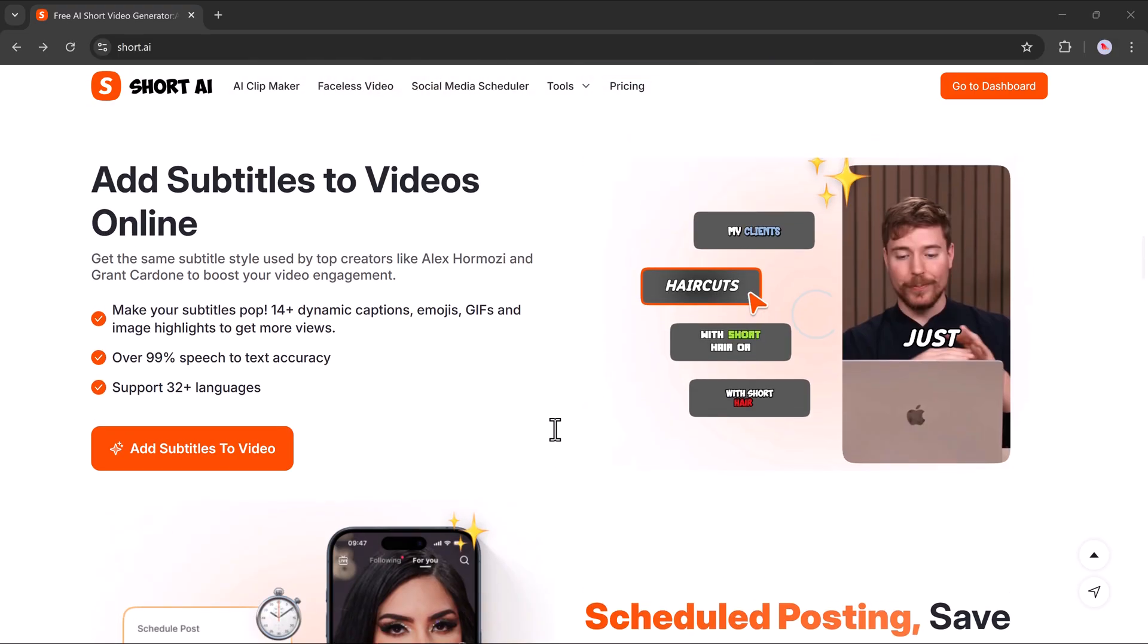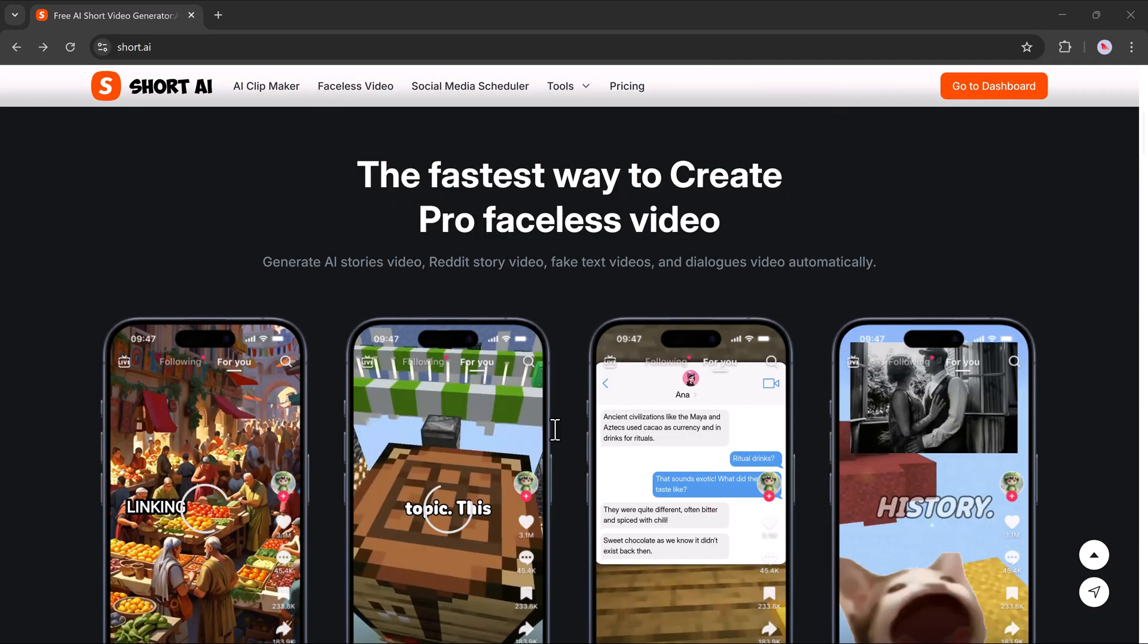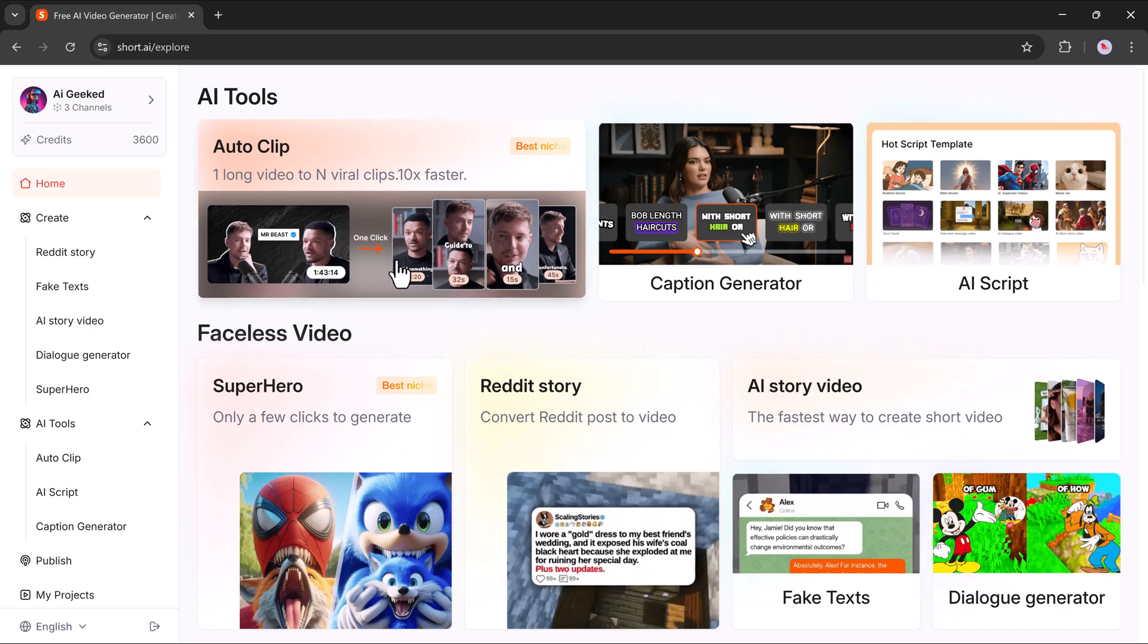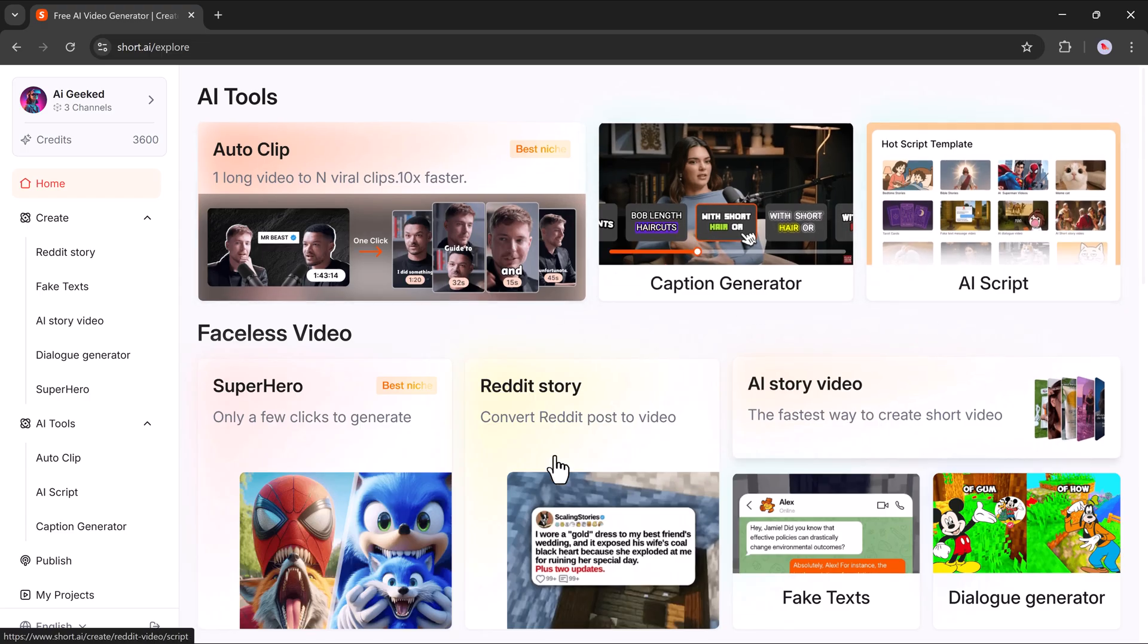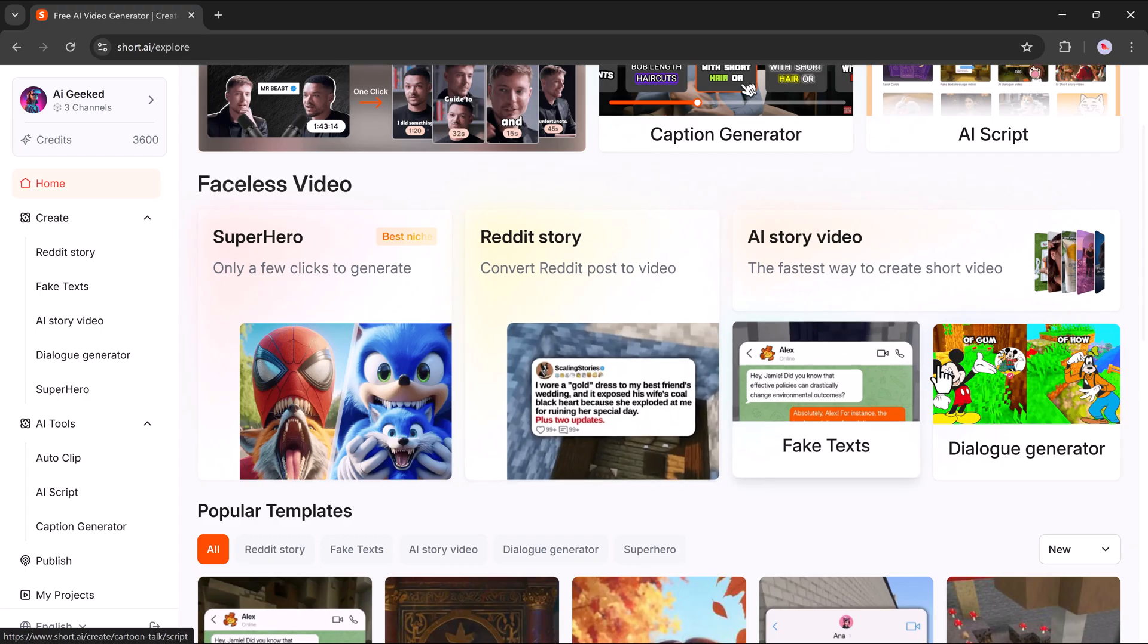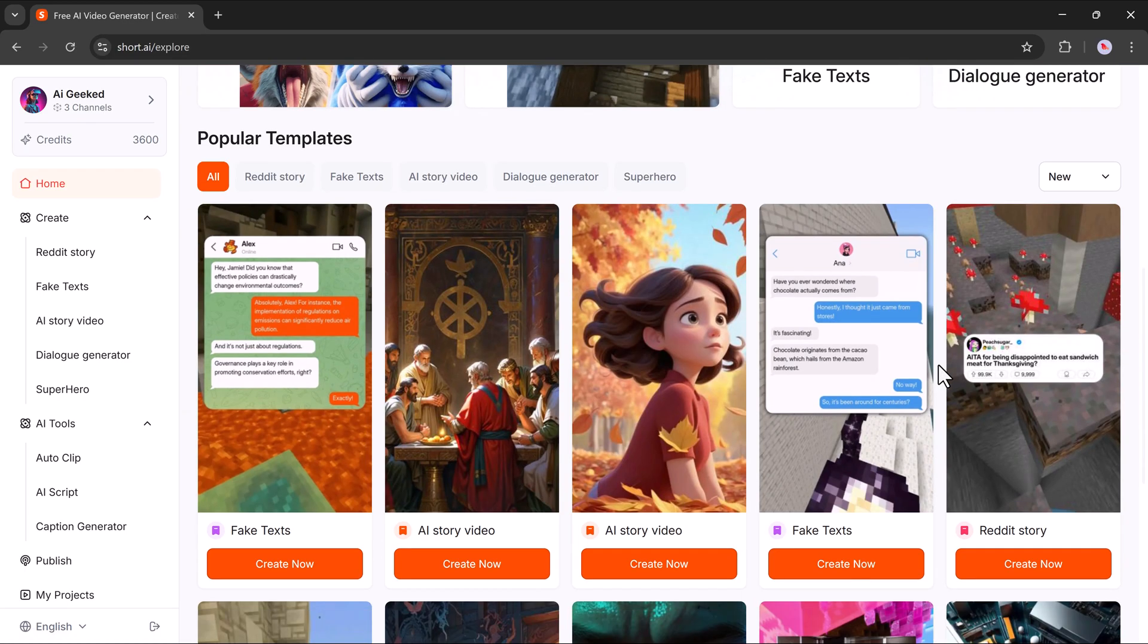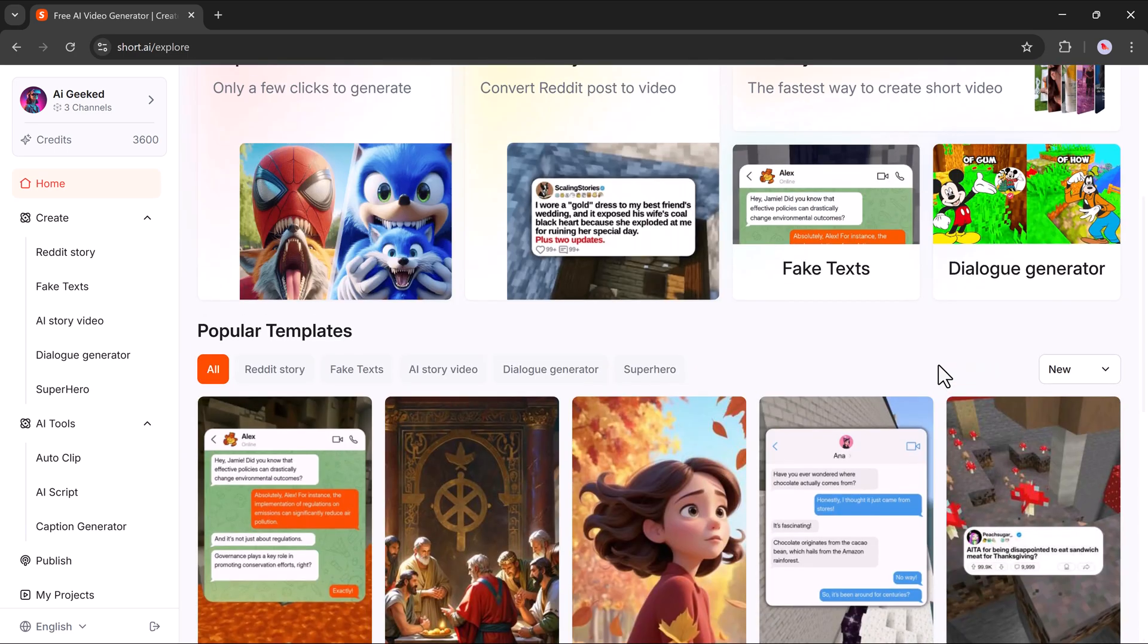Once you click the link in the description and sign up for your account, you'll land on a dashboard that looks like this. Here, you'll find multiple smart AI tools designed to speed up your workflow, like Autoclip for making faceless videos, a caption generator, an AI scriptwriter, a Reddit story video generator, an AI story video maker, and a lot more. You'll also notice some popular ready-to-use templates below that can help you get started quickly.